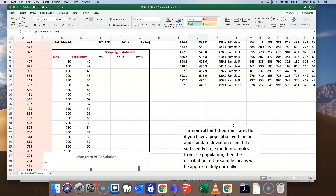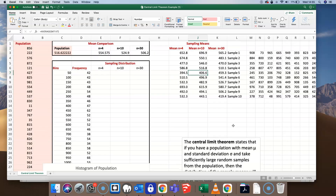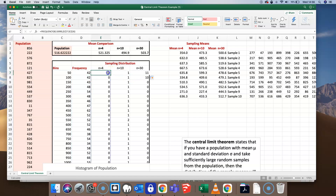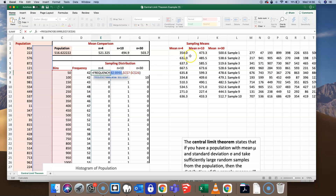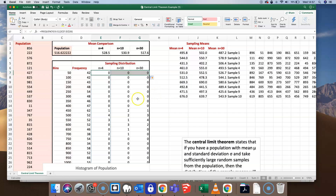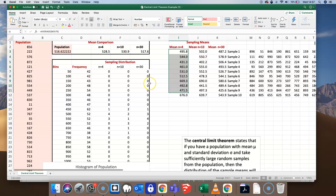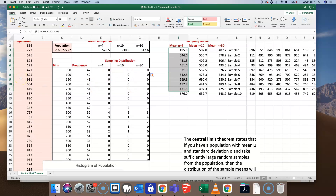To check whether it's normal or approaching normal, we need to chart these different distributions. In the same way as I charted the original frequency distribution of the population, I want to do the same process with the different sampling means — using the frequency function, dragging the formula across, then changing the reference to the means of samples and copying across. Now I've got a frequency distribution table for each version of the sampling: n equal to 4, n equal to 10, and n equal to 30.